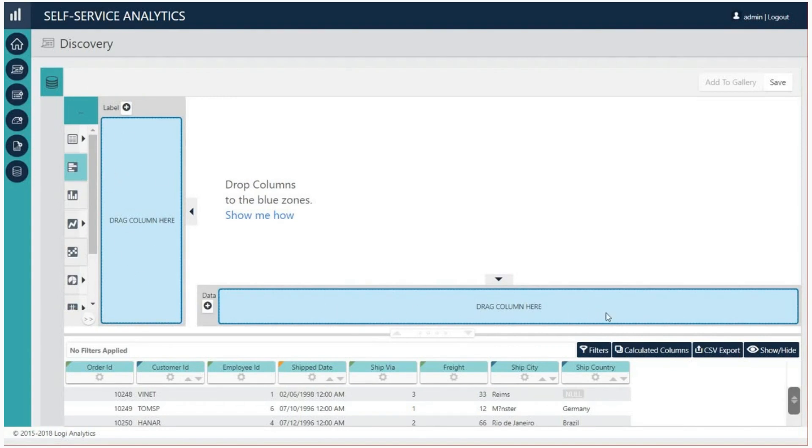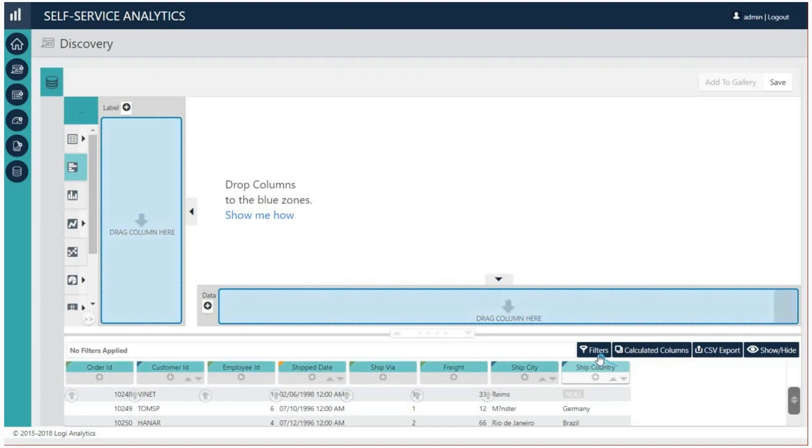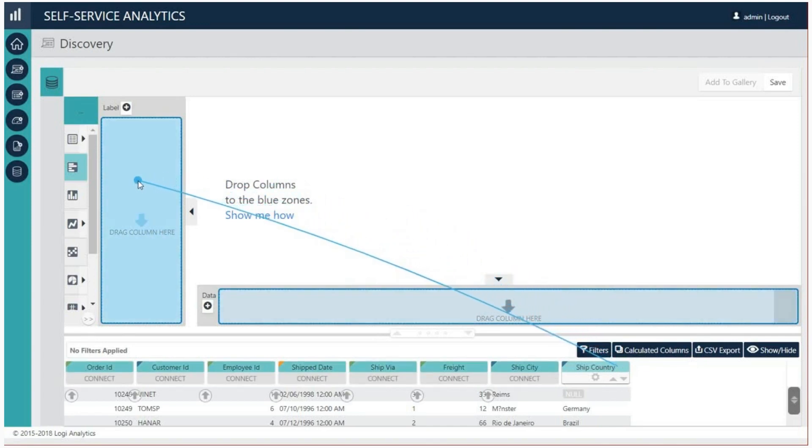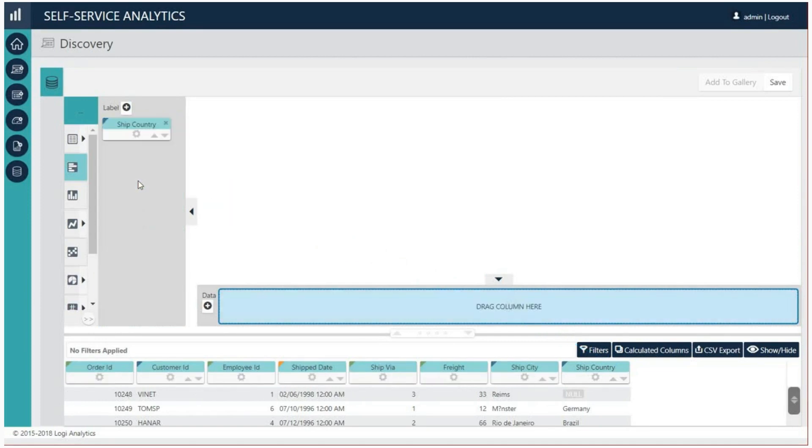From the data table at the bottom of the page, click the country column pill and drag it to the y-axis drop zone and drop it there. We call the line that appears when you drag a pill the blue dot connector.